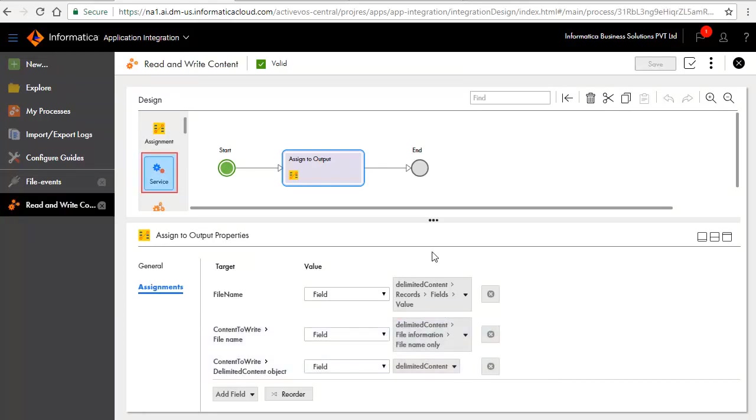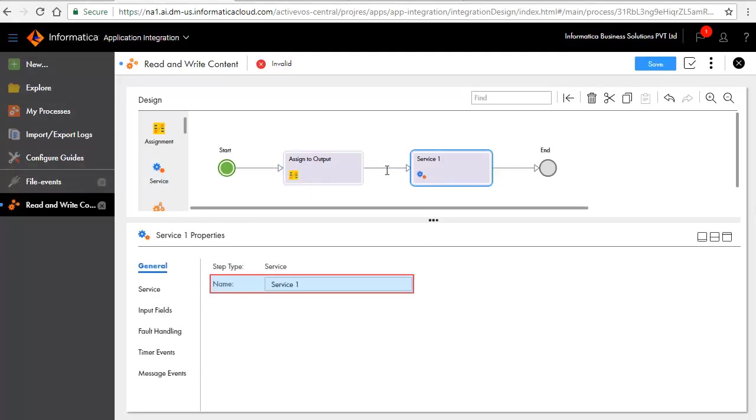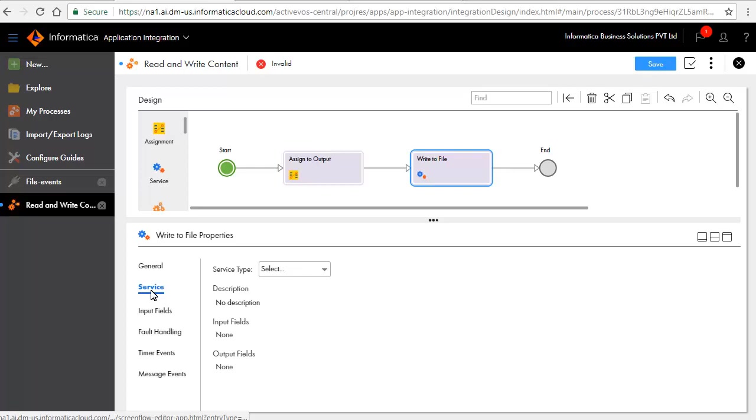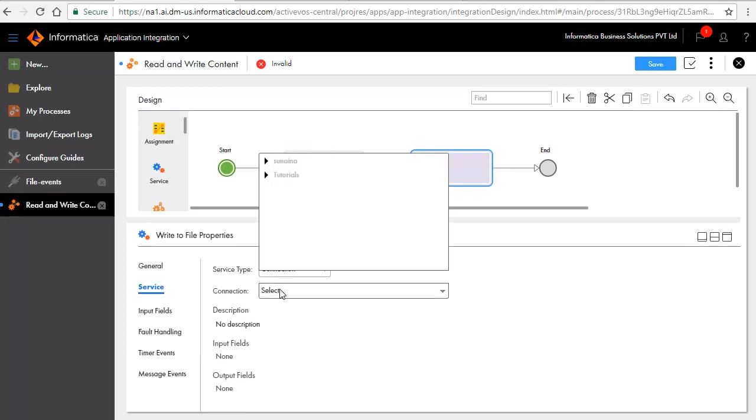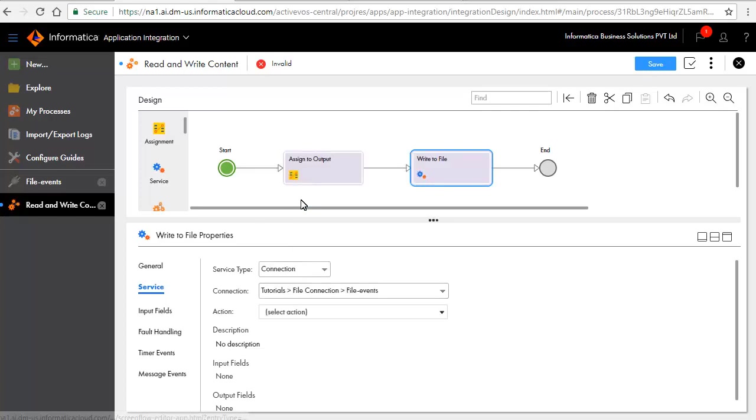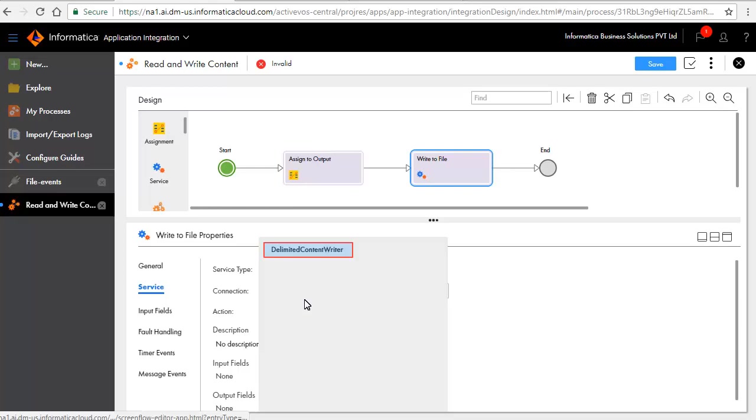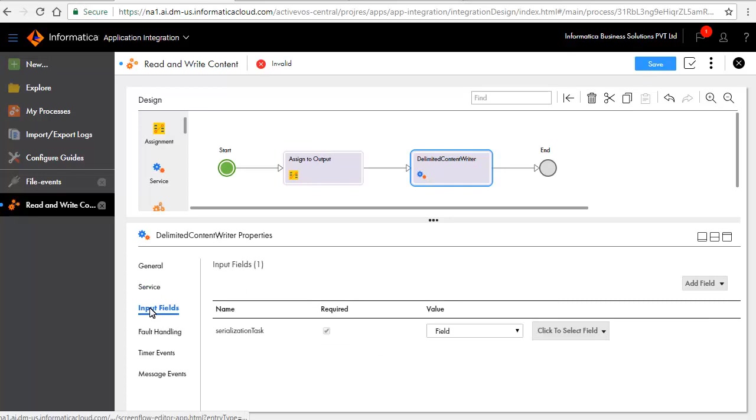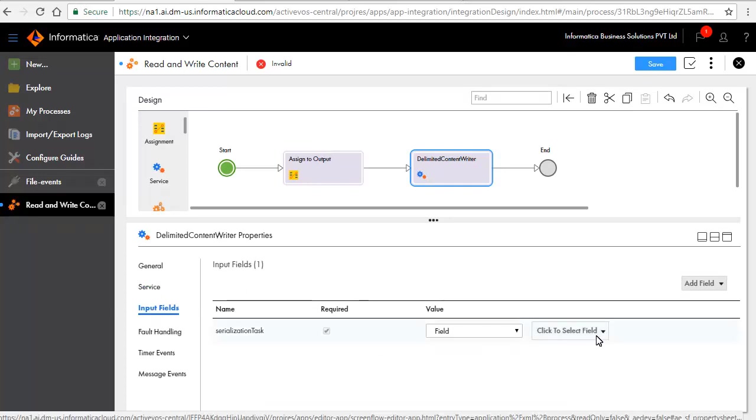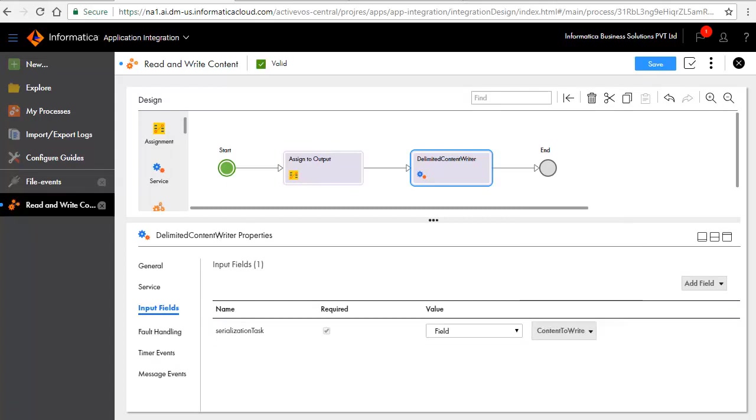Add a Service step after the Assign to output step. In the General tab, enter a name for the step. In the Service tab, select Connection for Service Type. Select the connection which you created and select Delimited Content Writer for Action. In the Input Fields tab, set the values as shown here. This field indicates that the content will be written to the file. Save and publish the process.